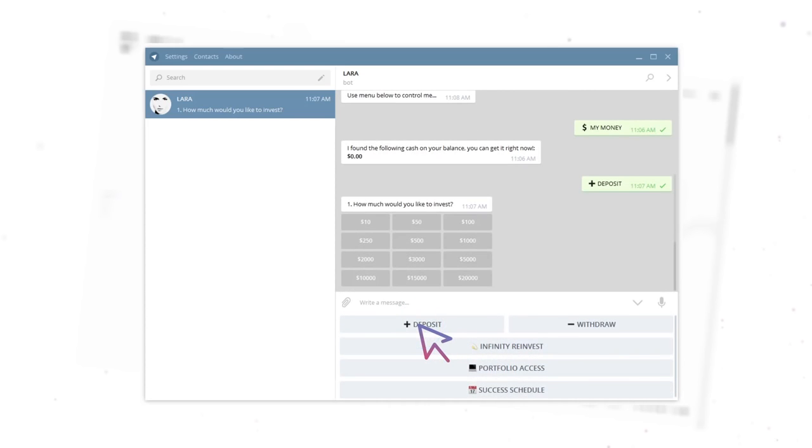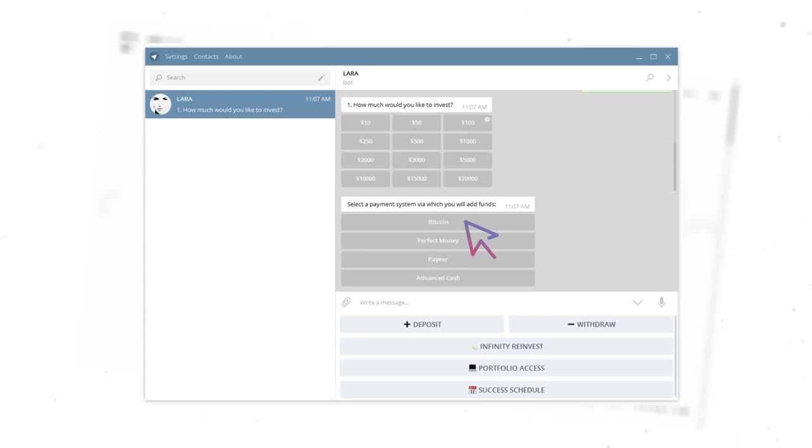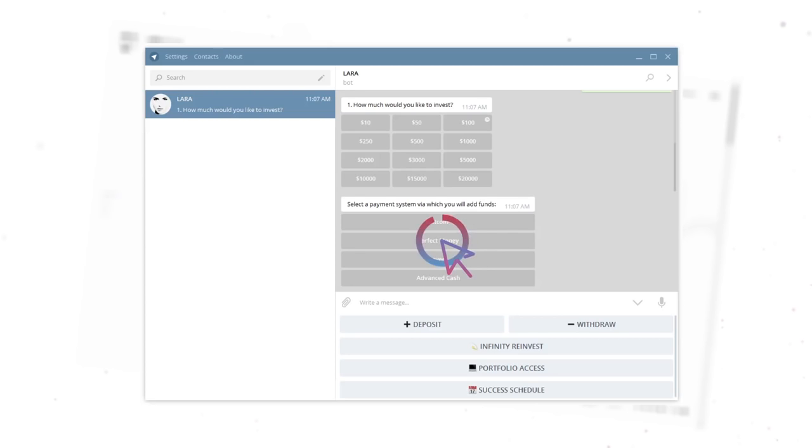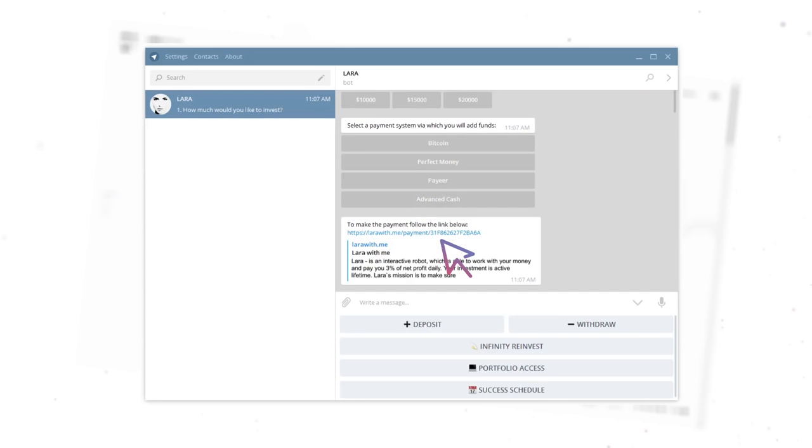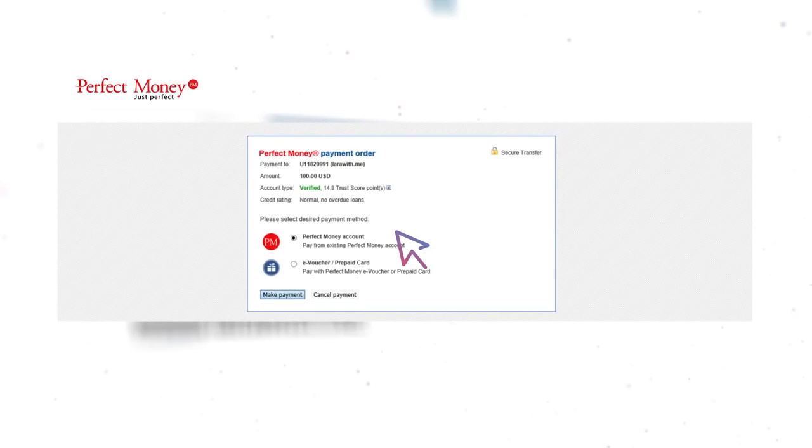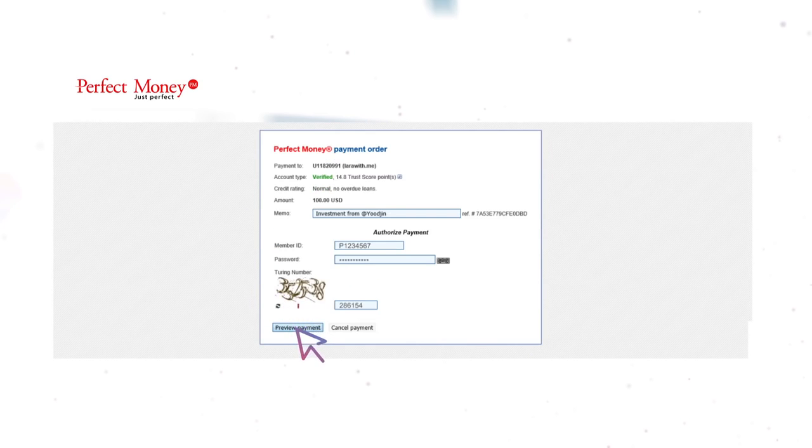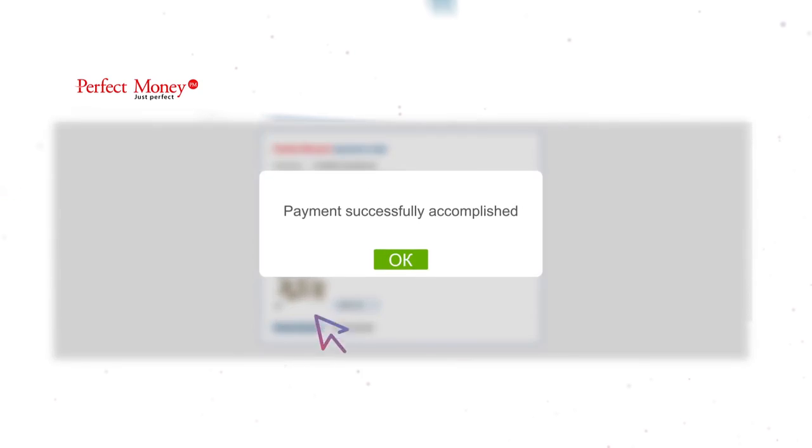By selecting one of the available investment packages, select the payment system through which it will be convenient to make a deposit. Simply click on the link provided for the transaction, and by logging into the wallet of a chosen payment system, make a translation of the required amount to the account.